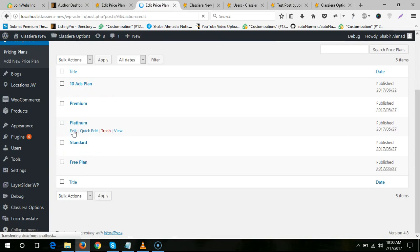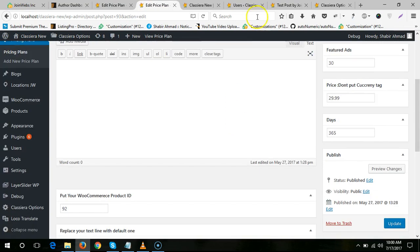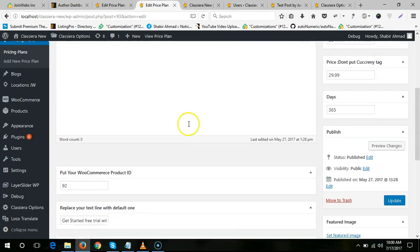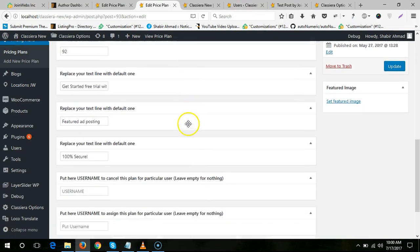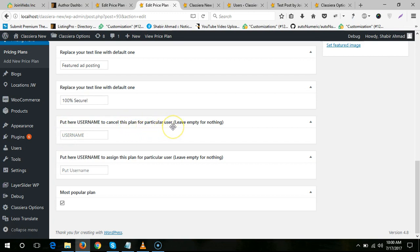From here you can see: put username to cancel this plan for a particular user, leave empty for nothing. And here, put username to assign this plan for a particular user.